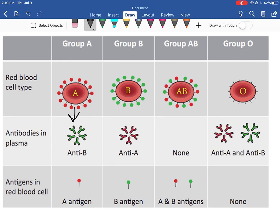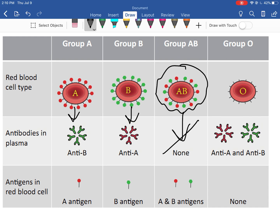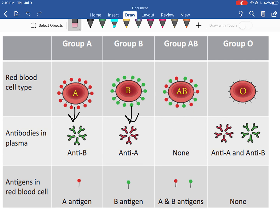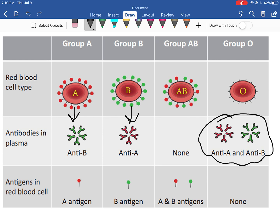A blood has anti-B in it, and B blood has anti-A in it, so we can't give B blood to an A person, and we can't give A blood to a B person. O blood has both A and B antibodies.